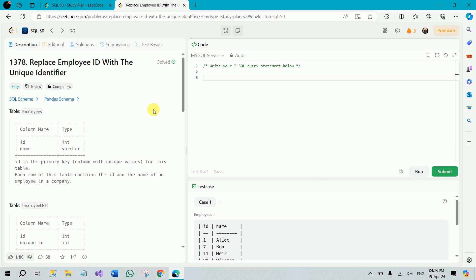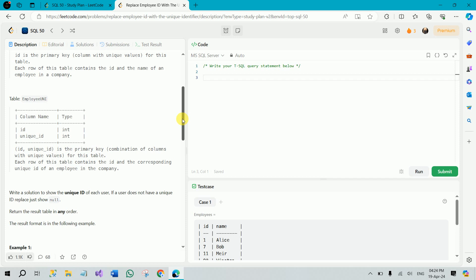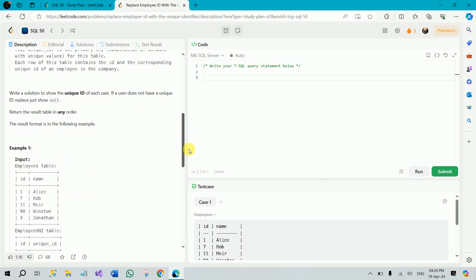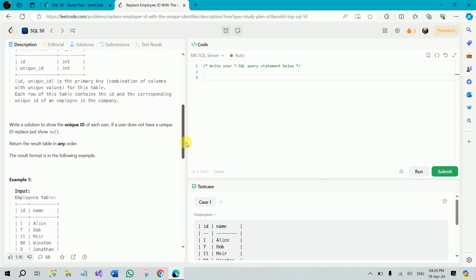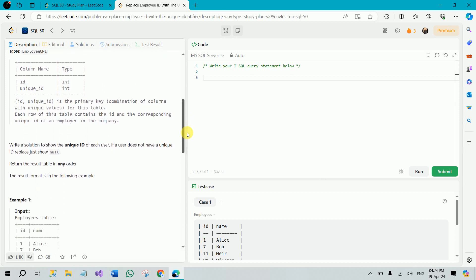We are given a table called Employees which has two columns: id and name. Id is the primary key while name contains the name of the employee in the company. Then we have another table called EmployeeUNI. This table contains id and unique_id — both columns combinedly making a primary key. Each row contains the id and the corresponding unique id of an employee in the company.